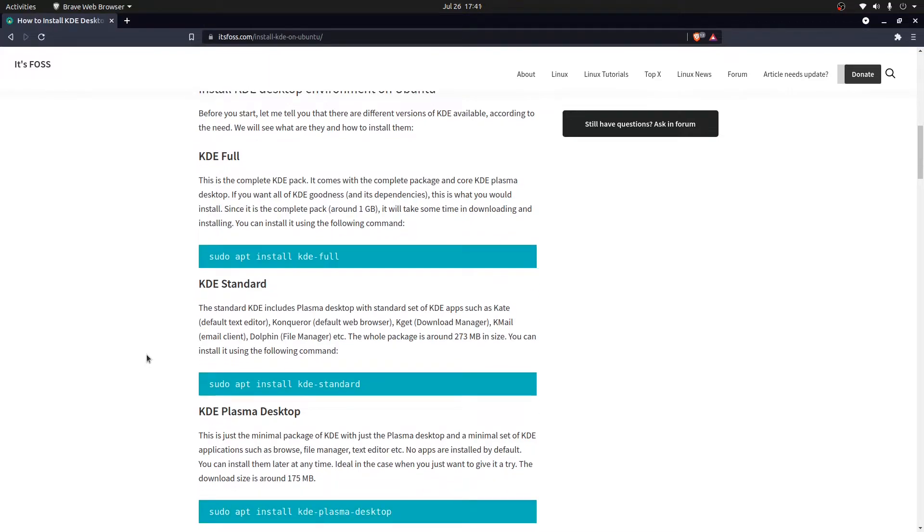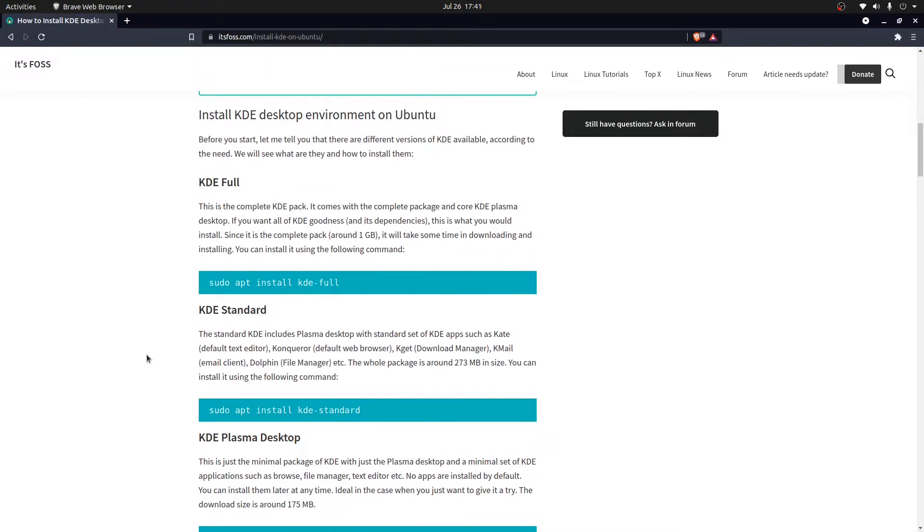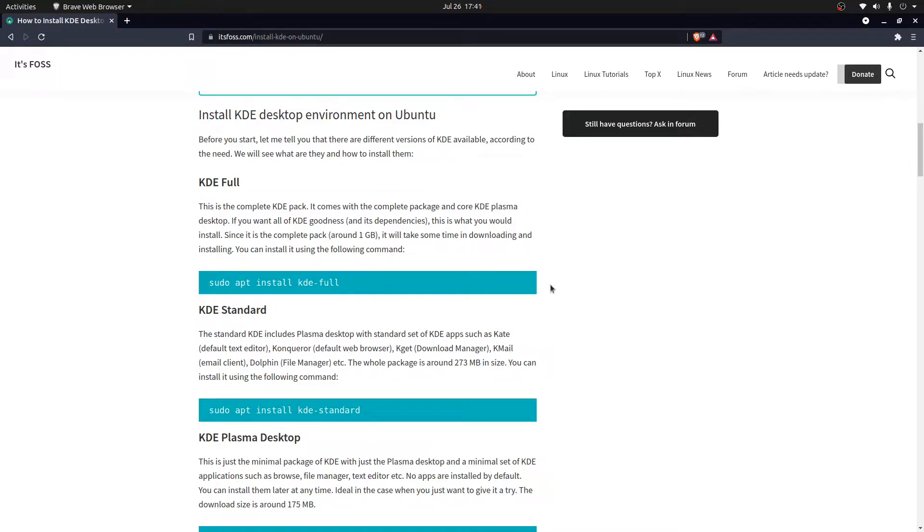There are multiple versions of KDE Plasma which we can install. One of them is KDE full, which is the complete core package of KDE Plasma along with its own set of applications and its dependencies that will get installed on top of your Ubuntu distribution.